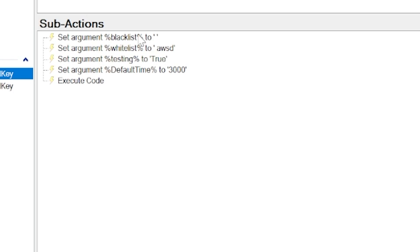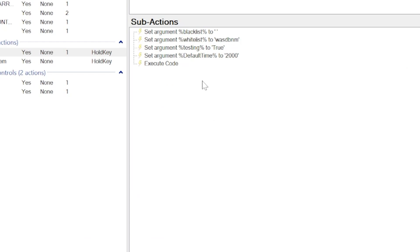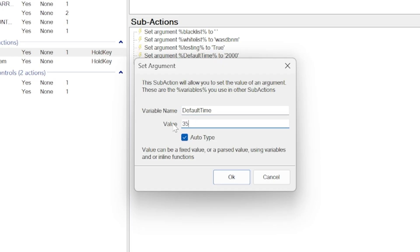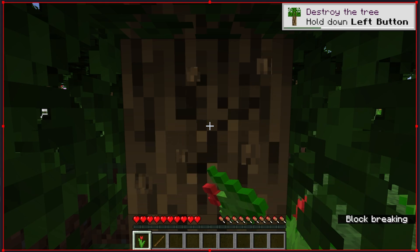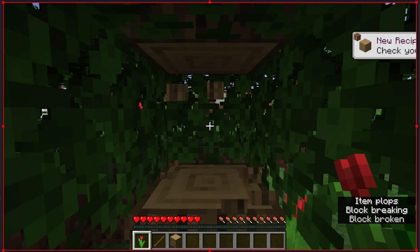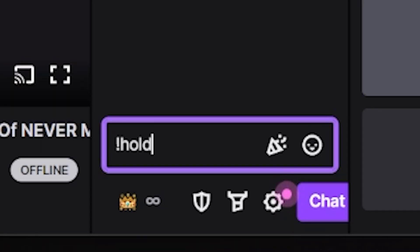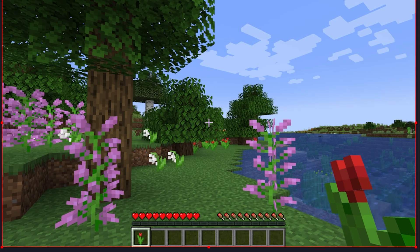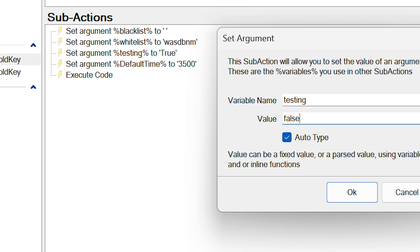Below the whitelist is testing — a delay we'll turn off later, but for now it delays the command 5 seconds before triggering. Below that is default time: 1000ms equals 1 second, and whatever the number is determines how long the key is held. For Minecraft I set this to 3500ms because that's how long it takes to break wood barehanded, but 4 seconds might be better overall. Go into Twitch chat, type exclamation mark hold key space W, wait 5 seconds tabbed into the game, and your character will walk forward. Once confirmed working, right-click testing and turn it off so it's instant.